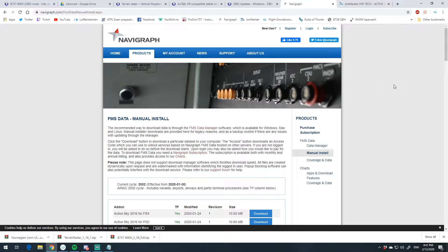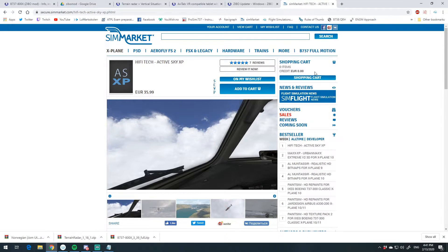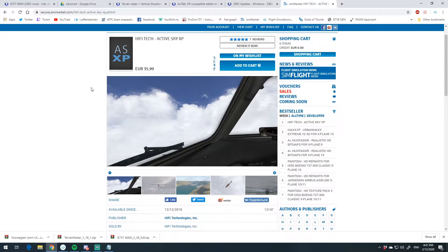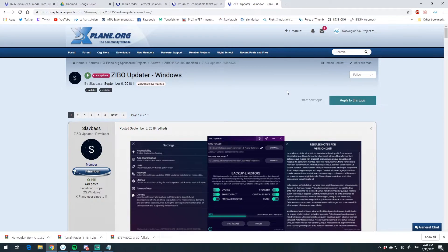One last thing I wanted to mention — my weather setup. This has nothing to do with the ZEBo mod specifically, but I use HiFi Tech ActiveSky X-Plane as of February 2020. This is a payware product — 35 euros — but install it and you'll have real-world weather wherever you fly. It's a great addition to the sim and it also installs upgraded clouds.